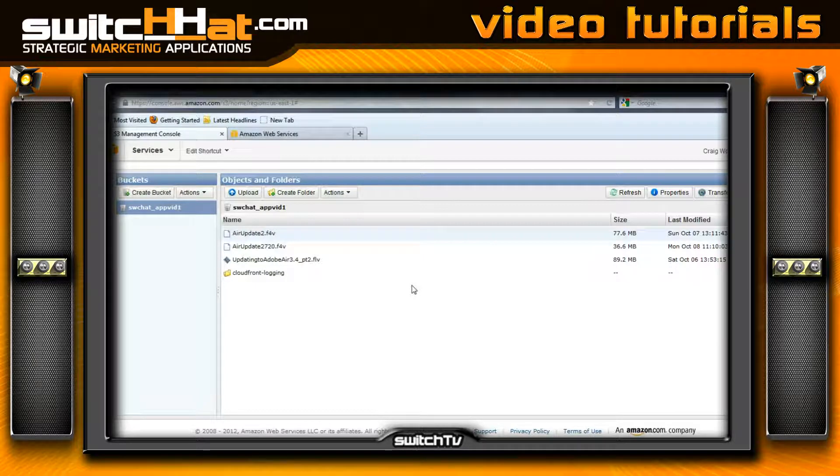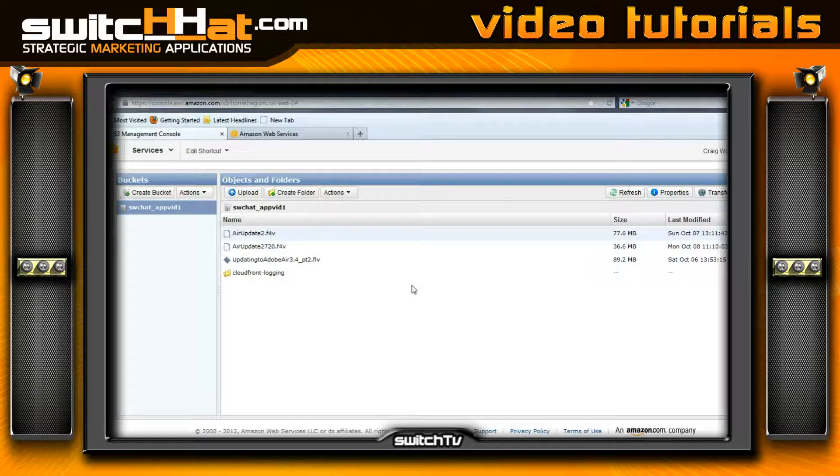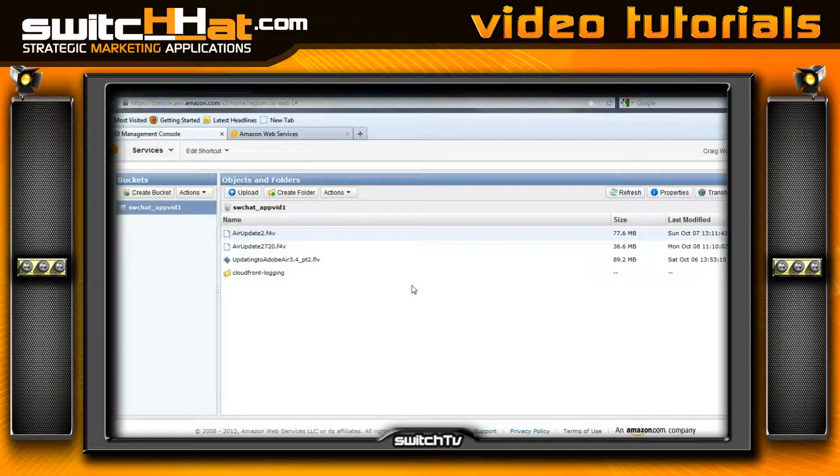If you have any questions, make sure to leave us feedback at switchhat.com, and we'll do our best to get those up on video for you and help make this process exciting, fun, and maybe even rewarding. Talk to you next time. This is Craig. See you, bye bye.